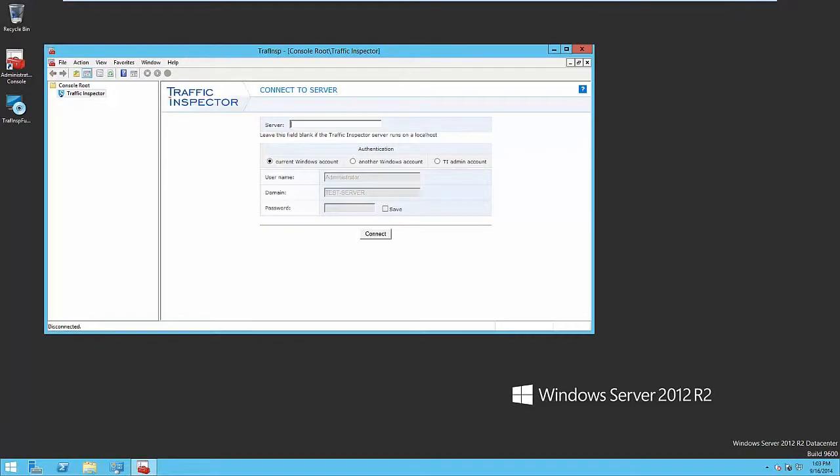Then you have to choose user authorization type, Windows or Traffic Inspector authorization. In case you run Traffic Inspector for the first time, only Windows authentication is available. For this purpose, the Administrators group is created in the program. It is populated by several local users locked into administration console, so you can log in using current Windows account.